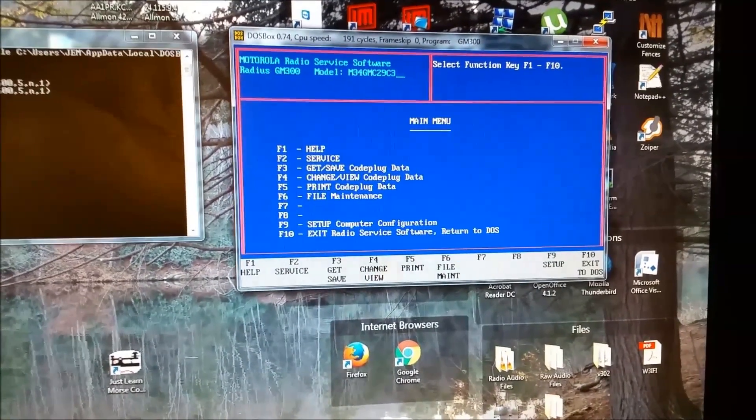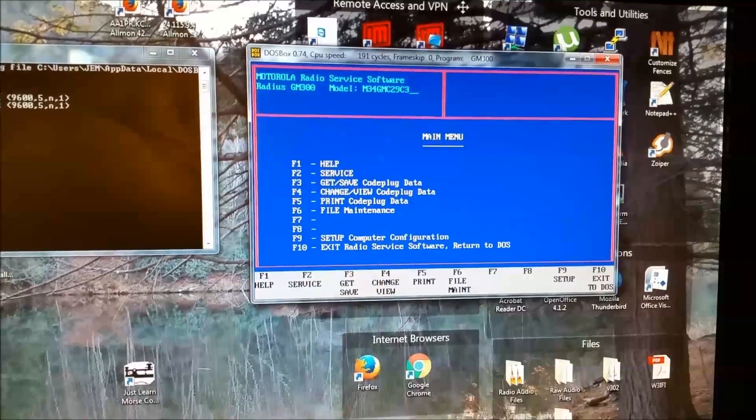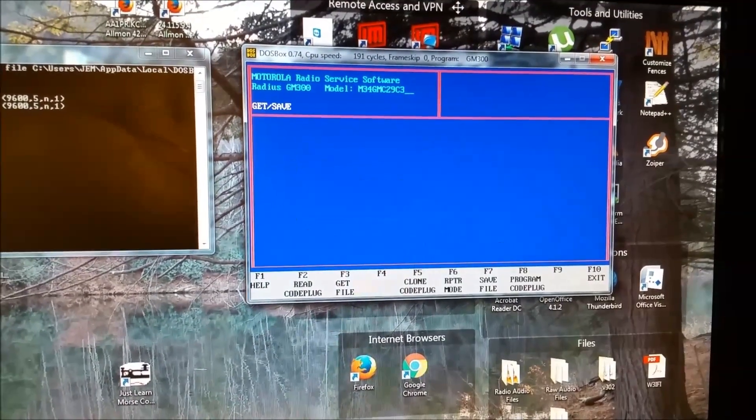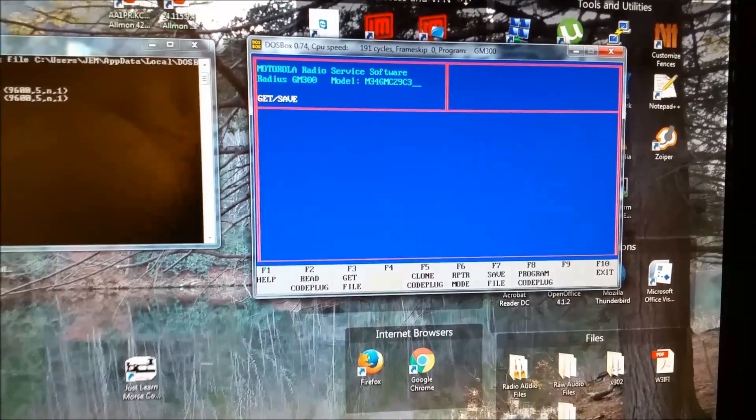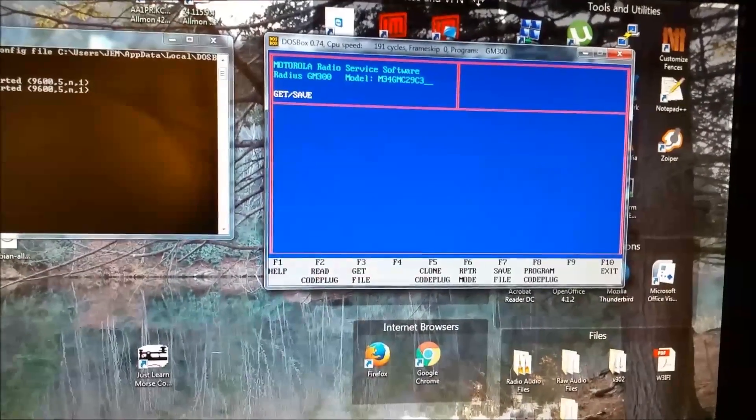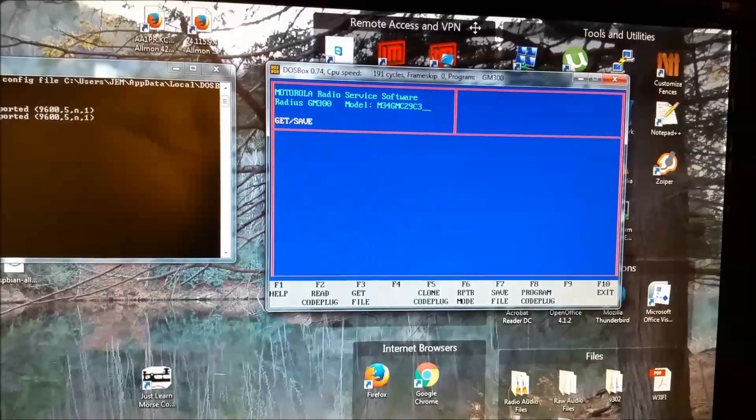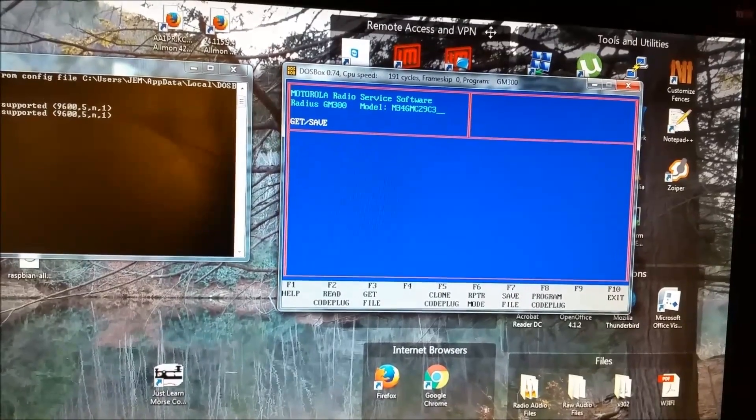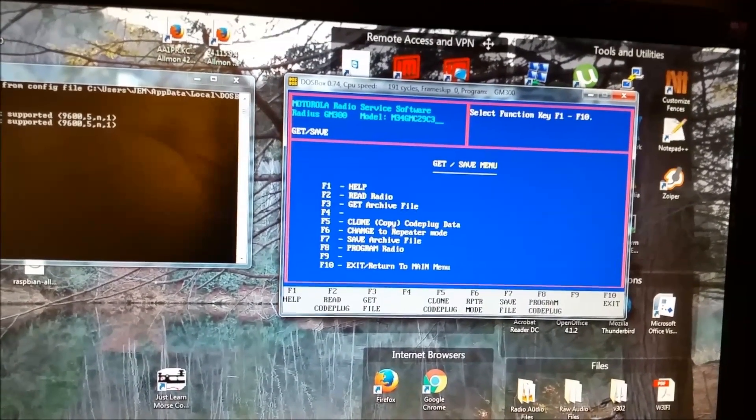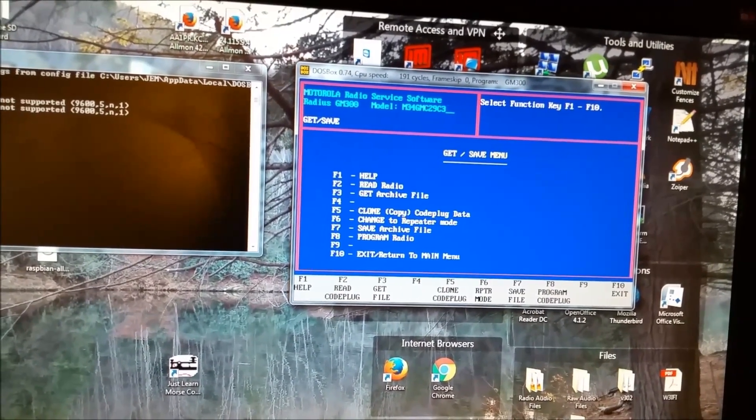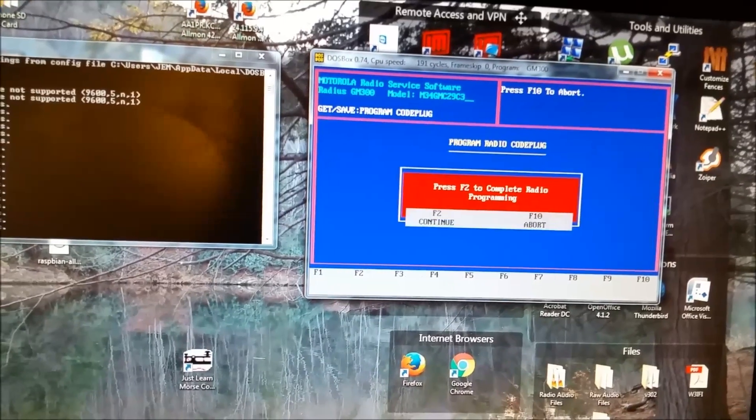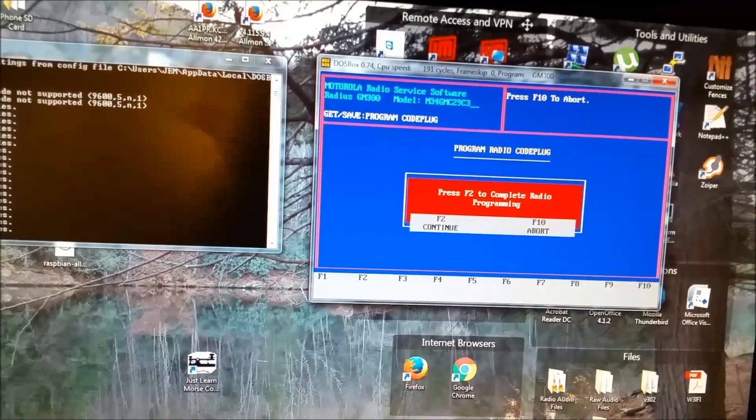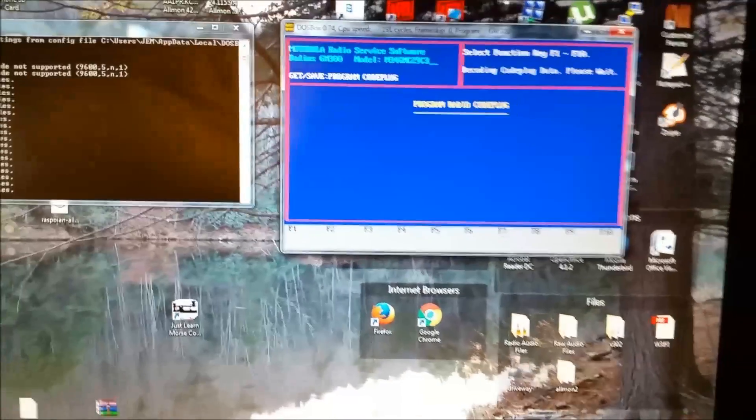We'll go to Get Save, F3. And we'll write it. It goes a little slow. But it does work. Come on. There you go. Then F8 to program the radio. F8. Hit F2 to continue. And it will program the radio.